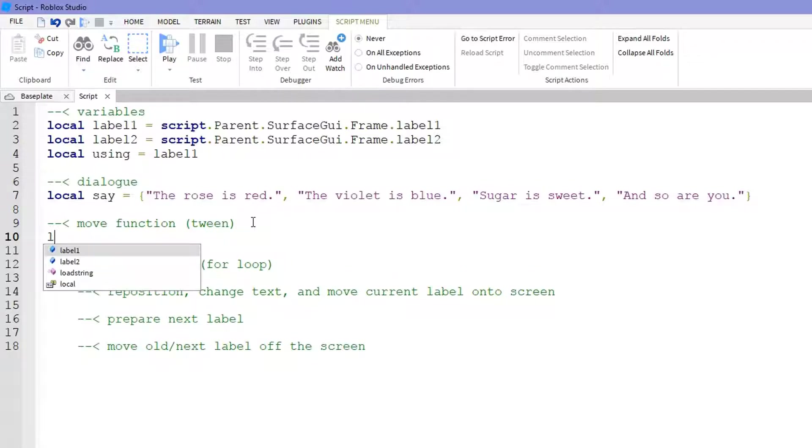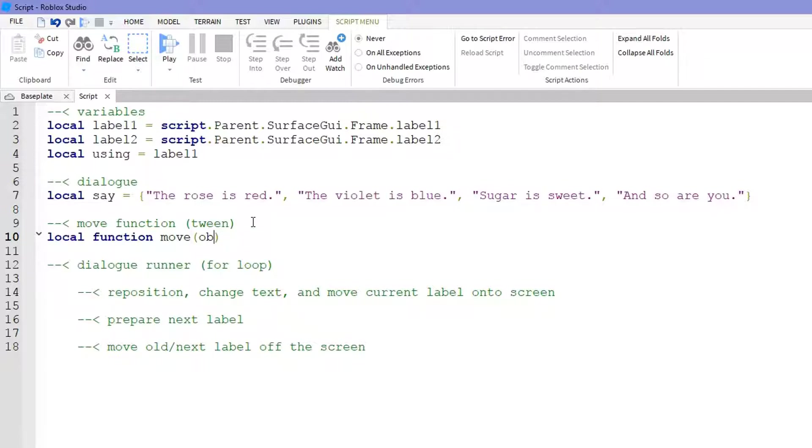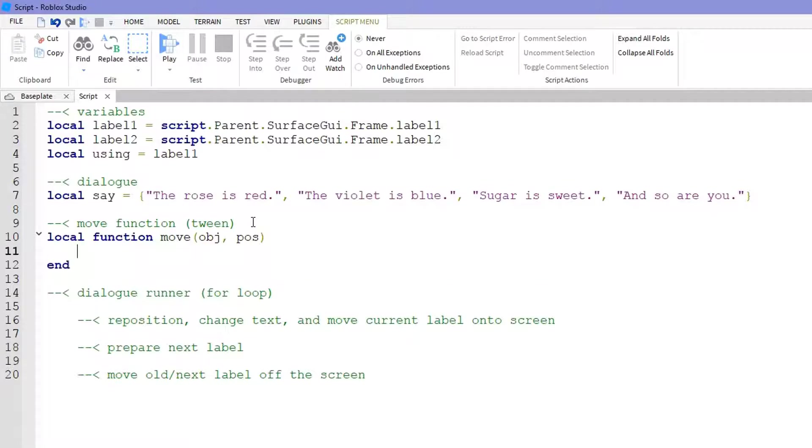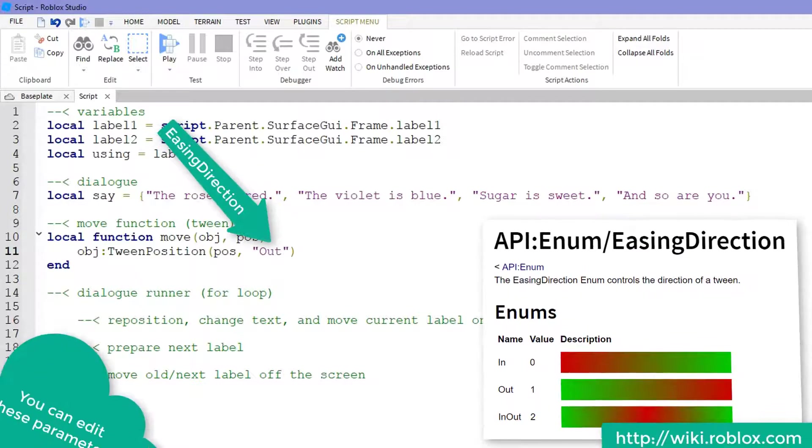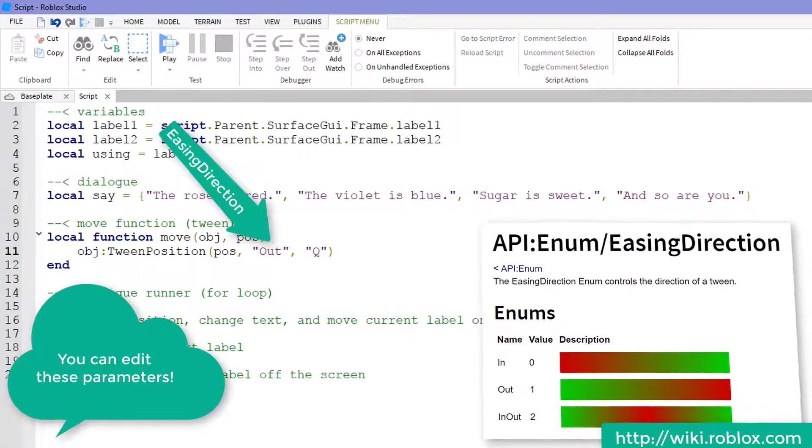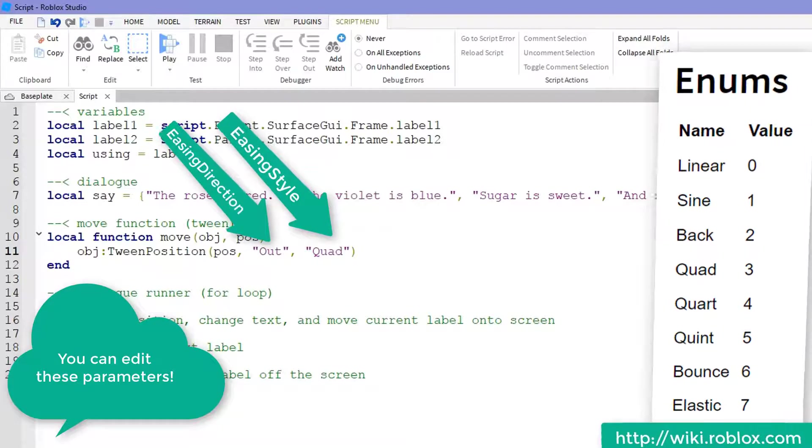Now for our move function which involves tweening, do local function move parentheses and inside these parentheses we're going to require two parameters and the first one is obj or short for object and it's the object that we're going to be tweening. After that place a comma and add pos or pose which is the position we'll tween the object to. So obj colon TweenPosition parentheses pos comma Out comma Quad comma one.